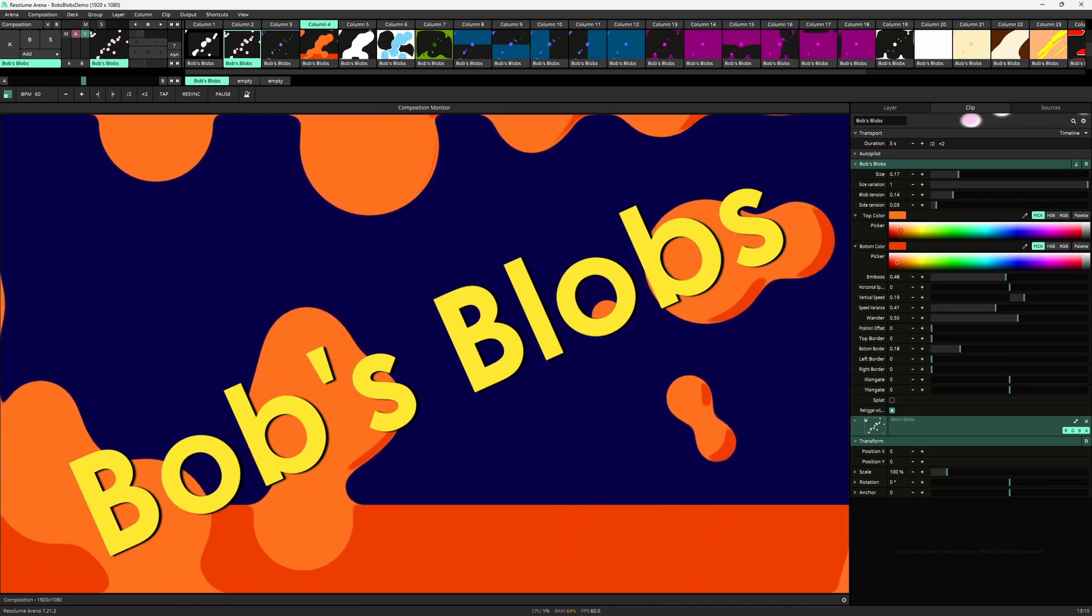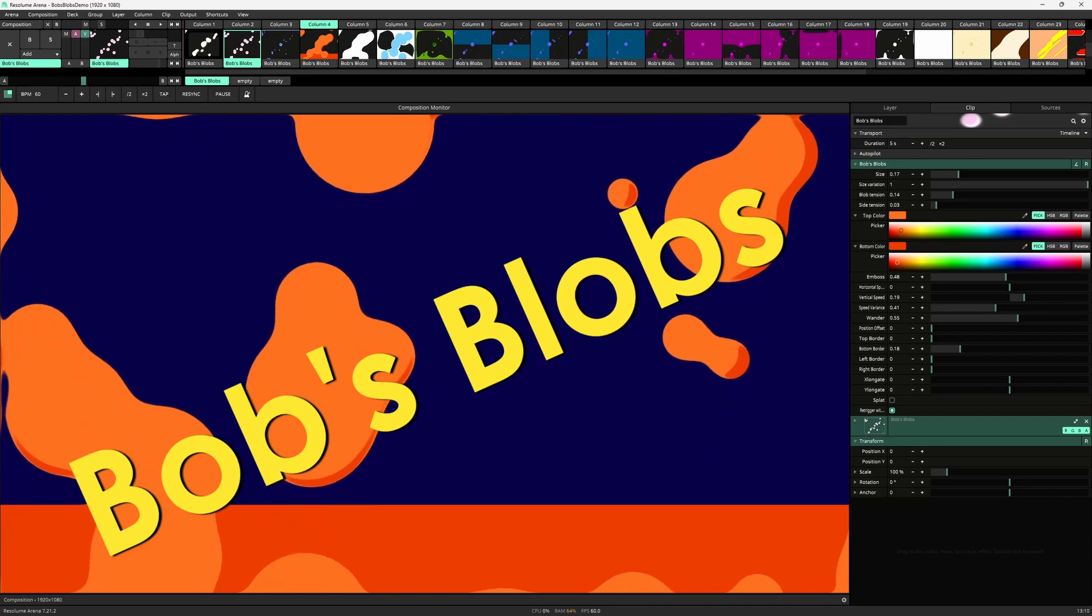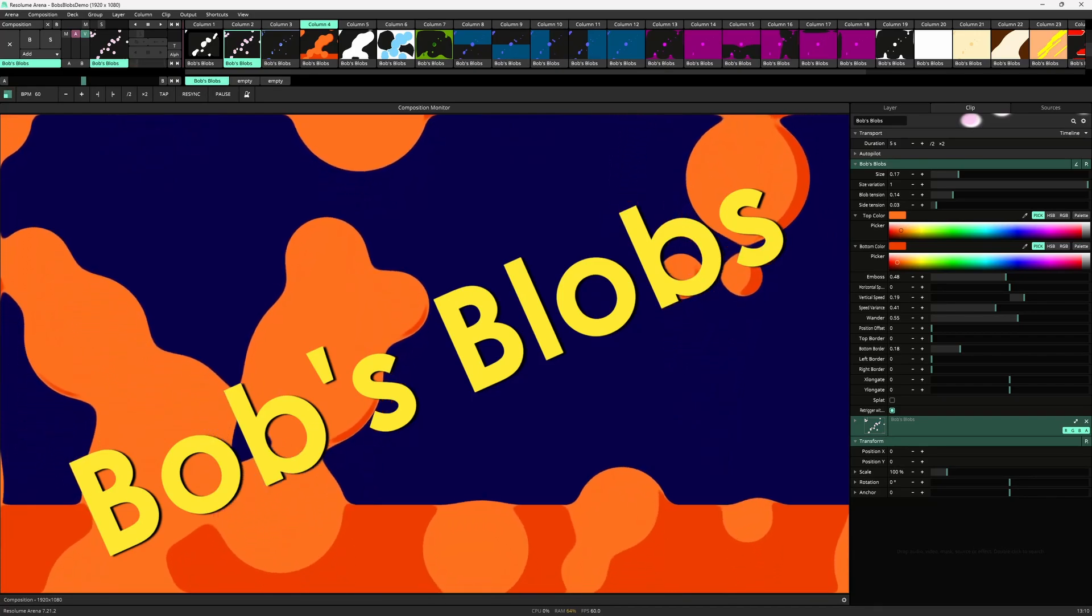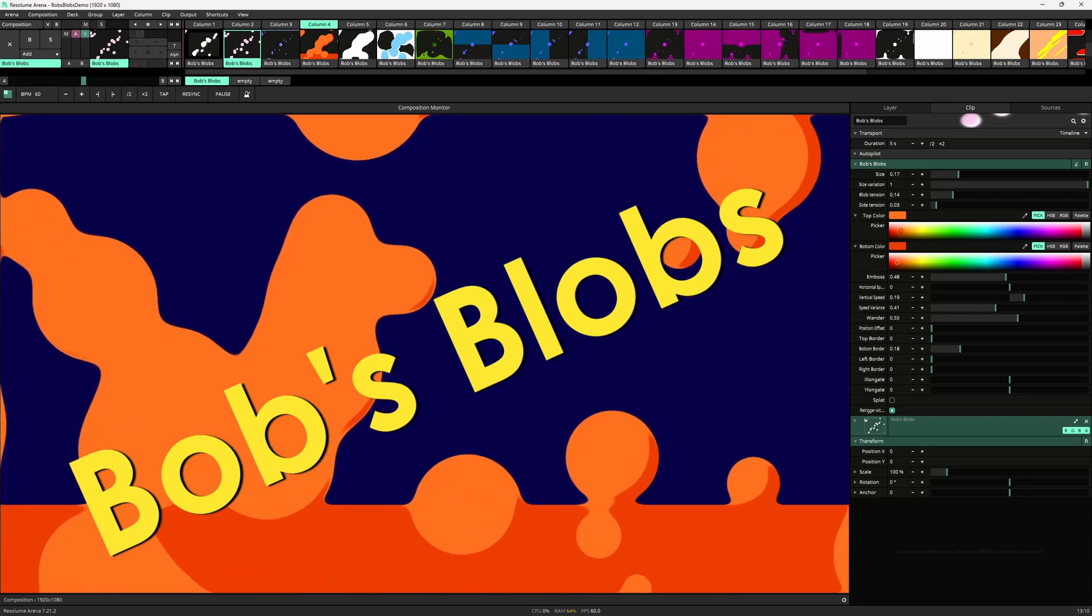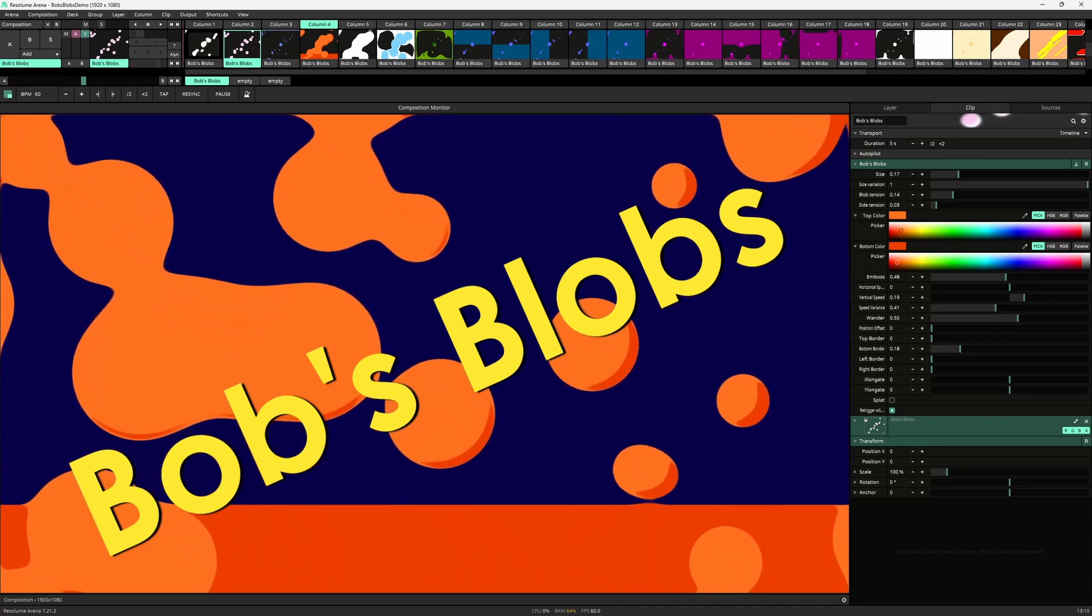Bob's Blobs makes blobs. These can morph, join and separate over time but also make for simpler expressions as pure spheres drifting along the screen.